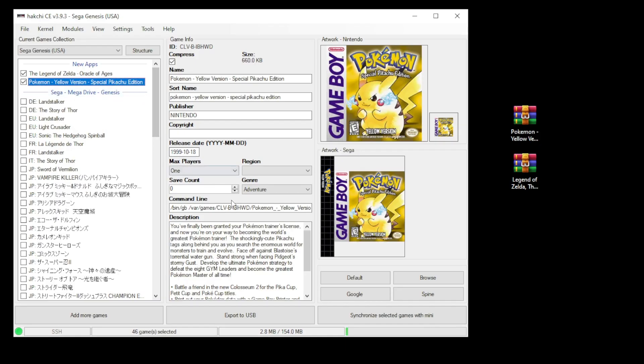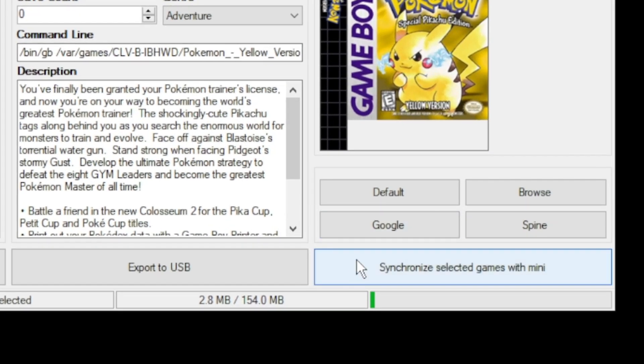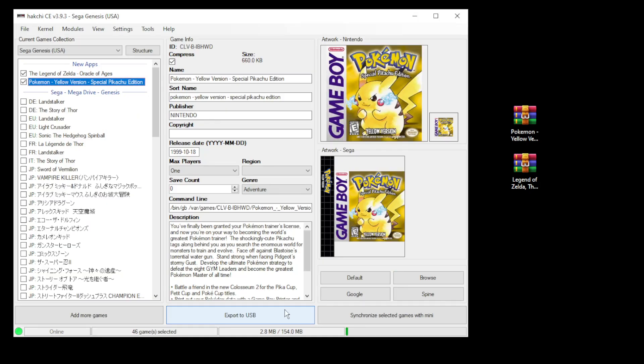Last step is to hit the synchronize selected games with mini button down at the bottom or export to USB if you're using external storage. We're all set here. Let's jump on the Genesis mini and take a look.